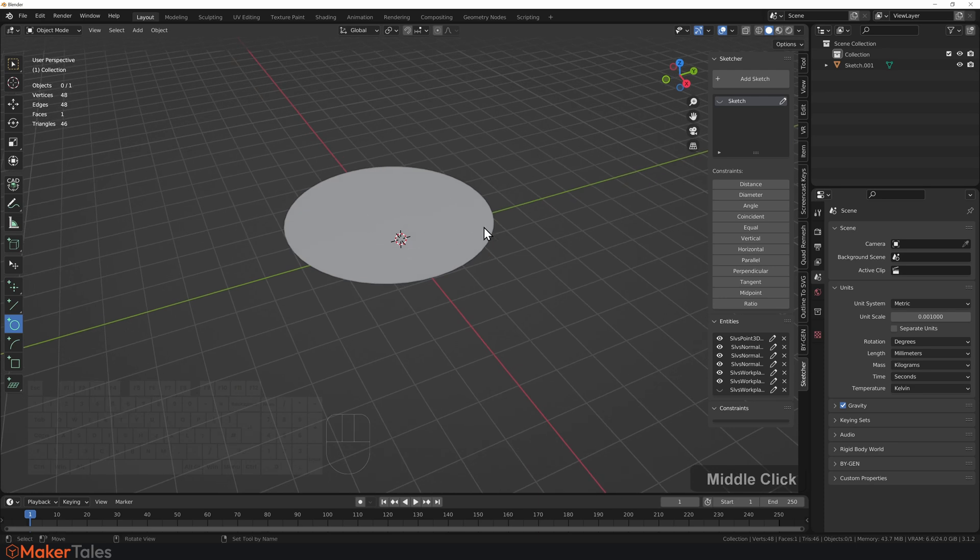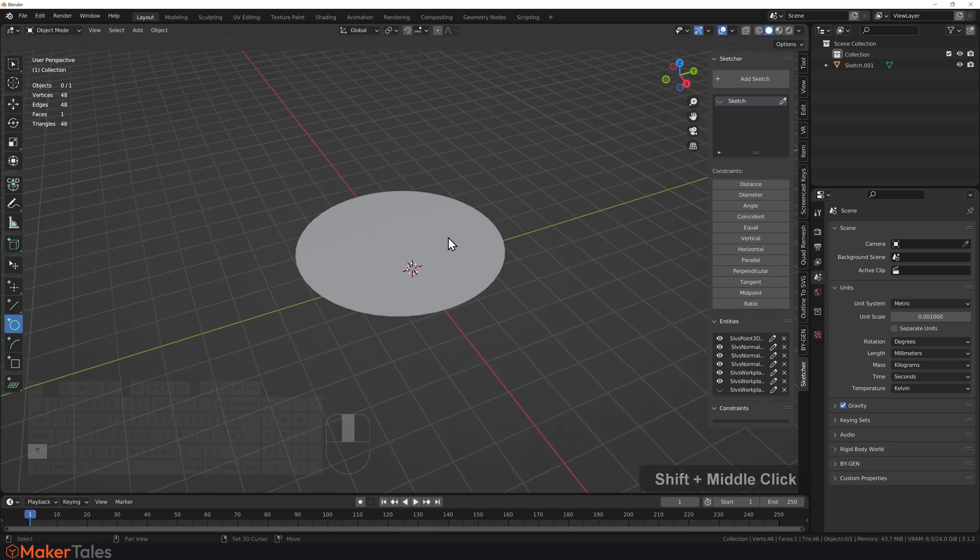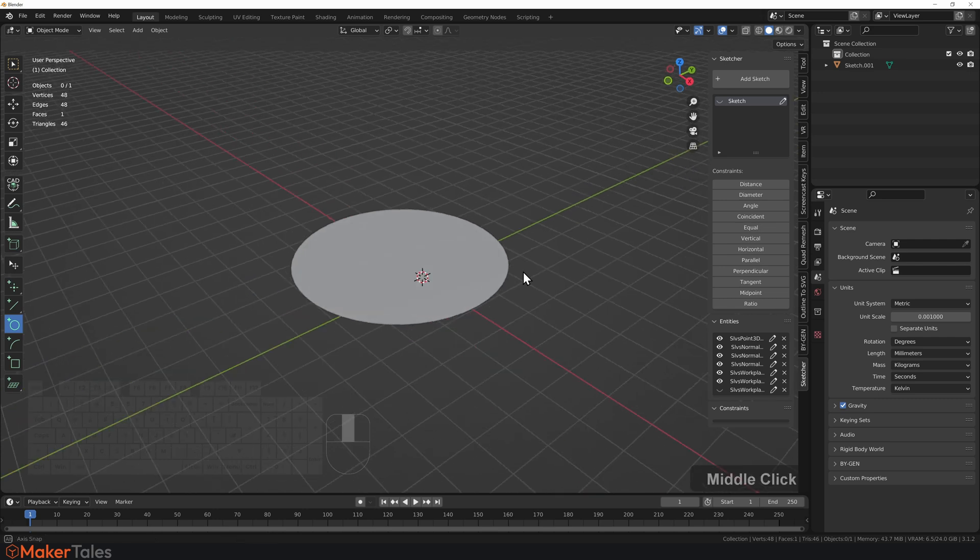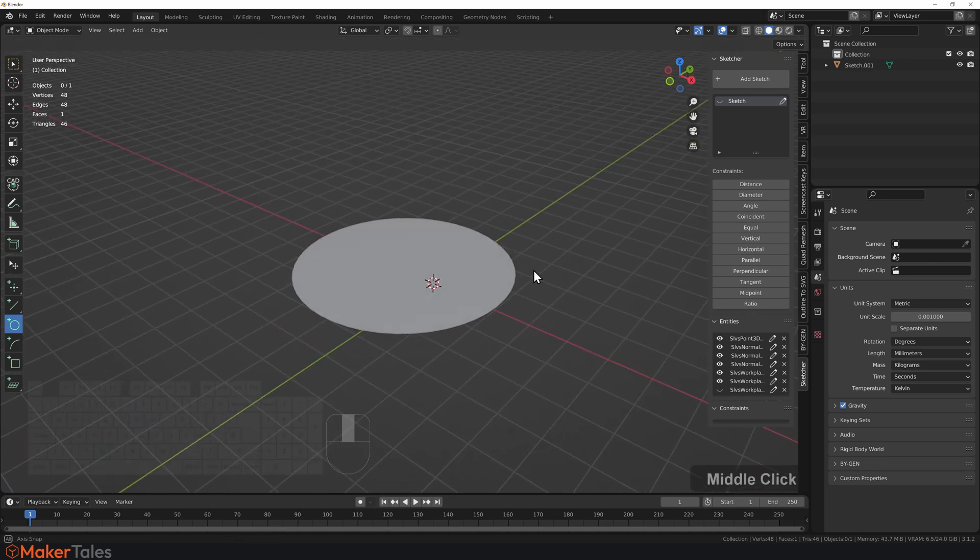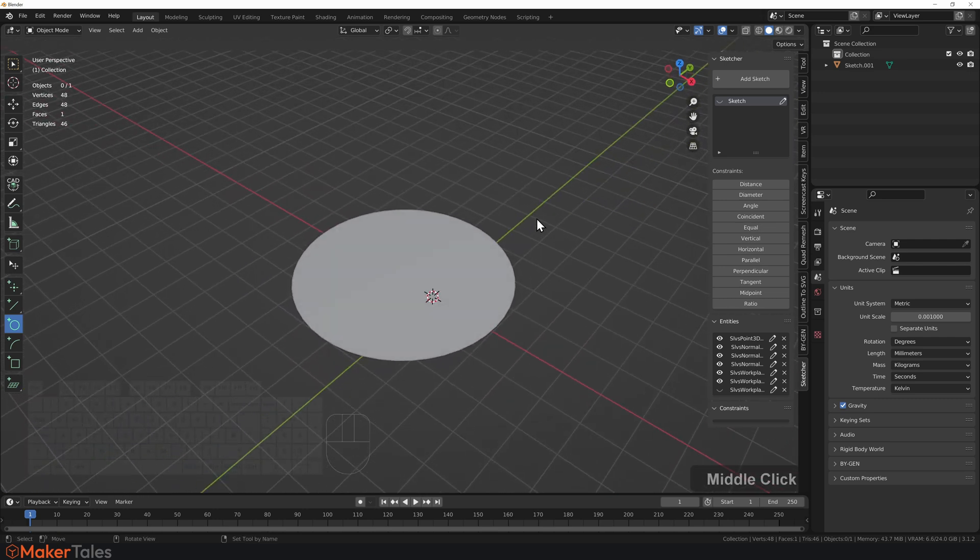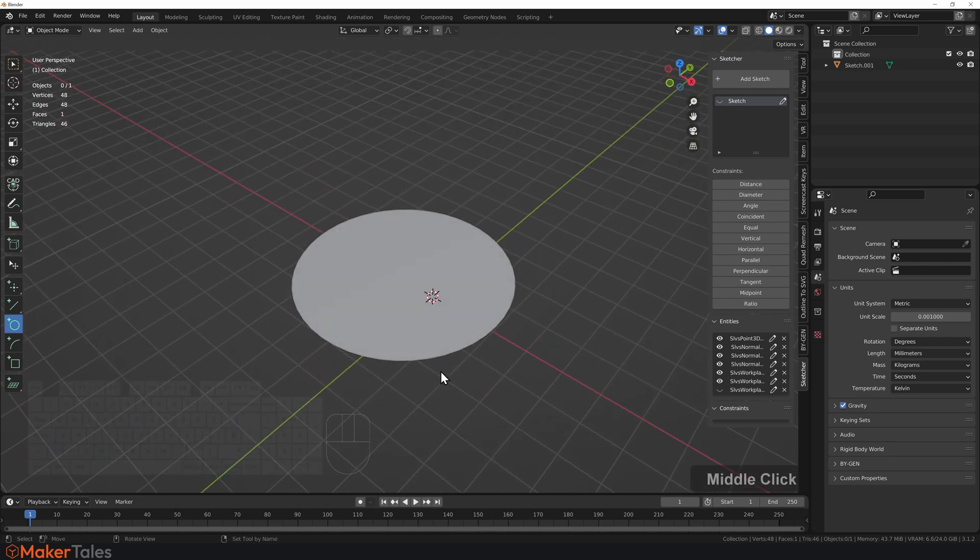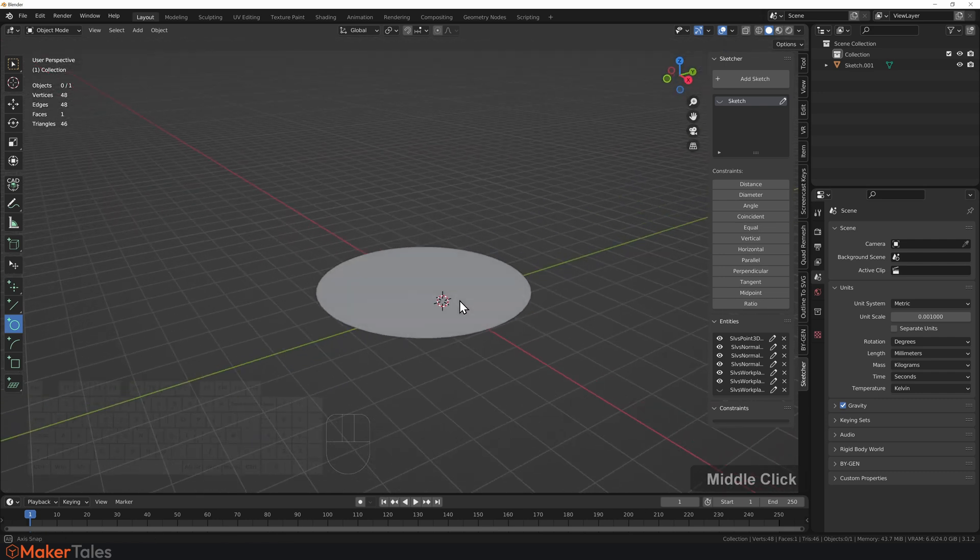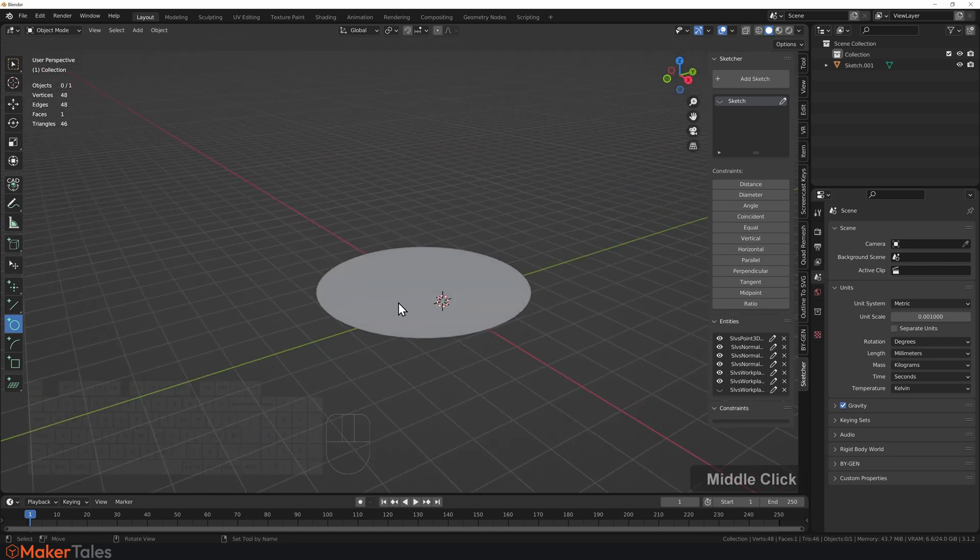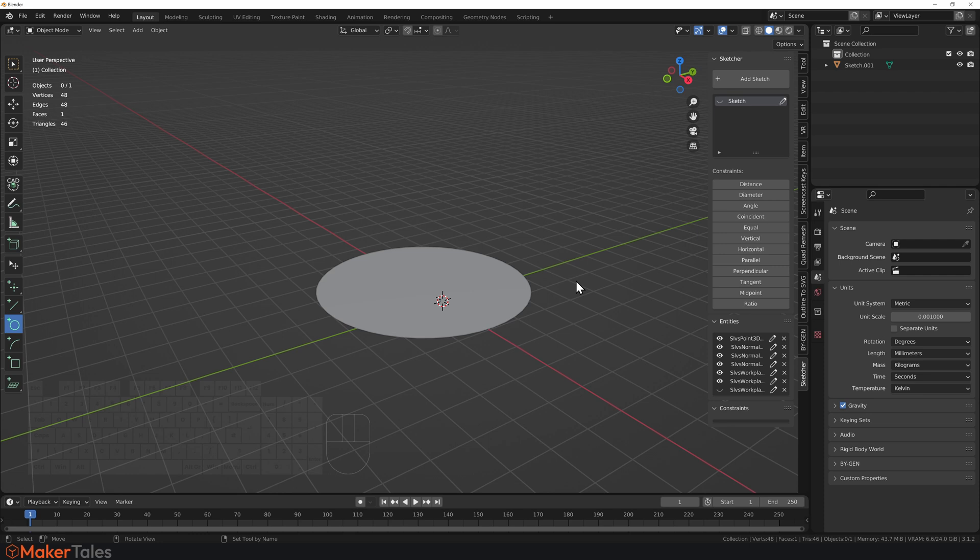Now, if I wanted to move this workplane, I can't, because this is a plane workplane. This has been set to the cardinal planes of Blender, so to speak. So, that's where you're sort of constrained right there.